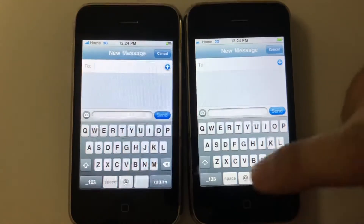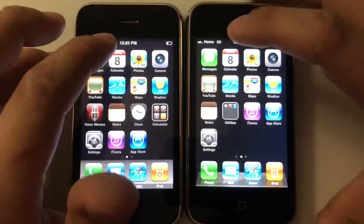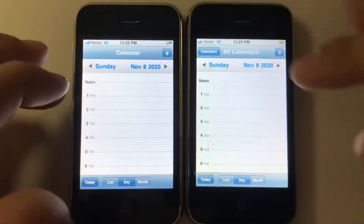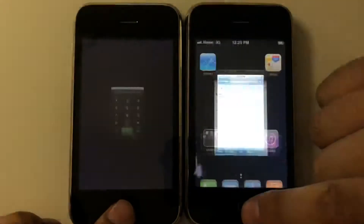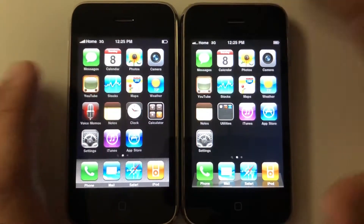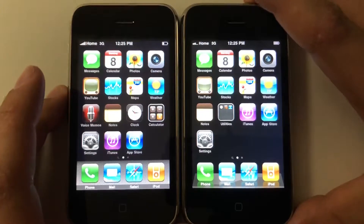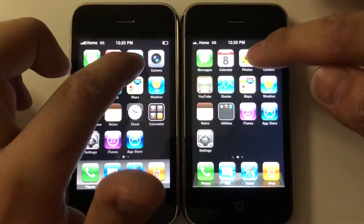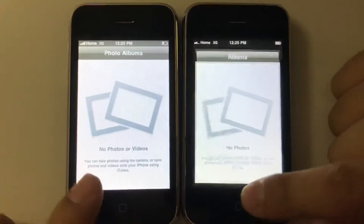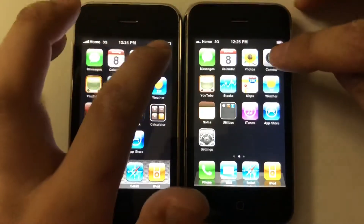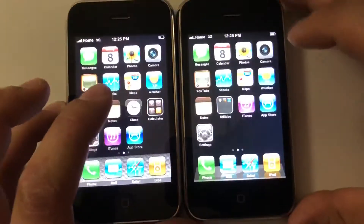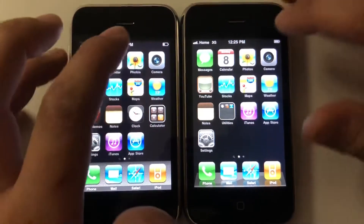Next let's try Calendar — surprisingly it loaded instantly on there. There is no app switcher on iOS 3, so you can't clear out apps, but there's not enough RAM to keep apps open anyway. Let's go to Photos — Photos loaded way easier on iOS 3.